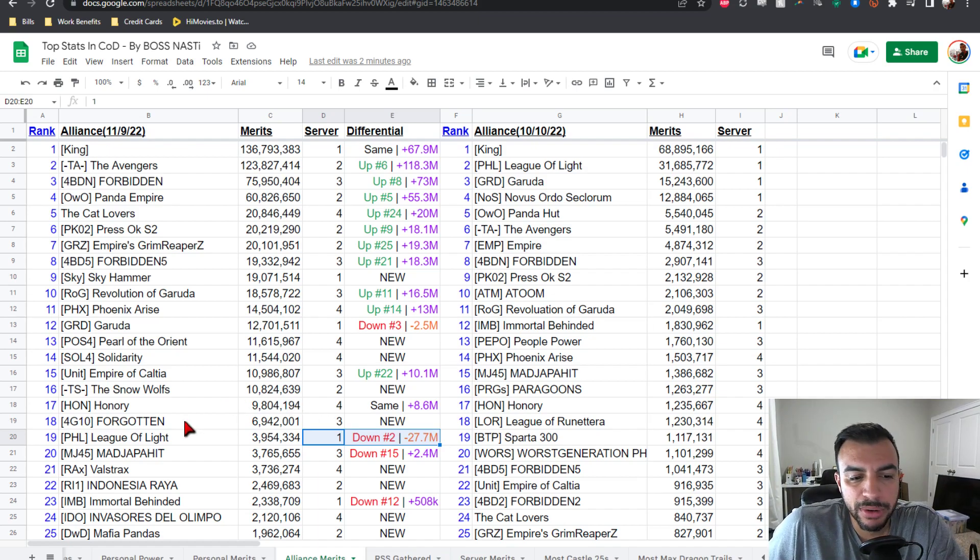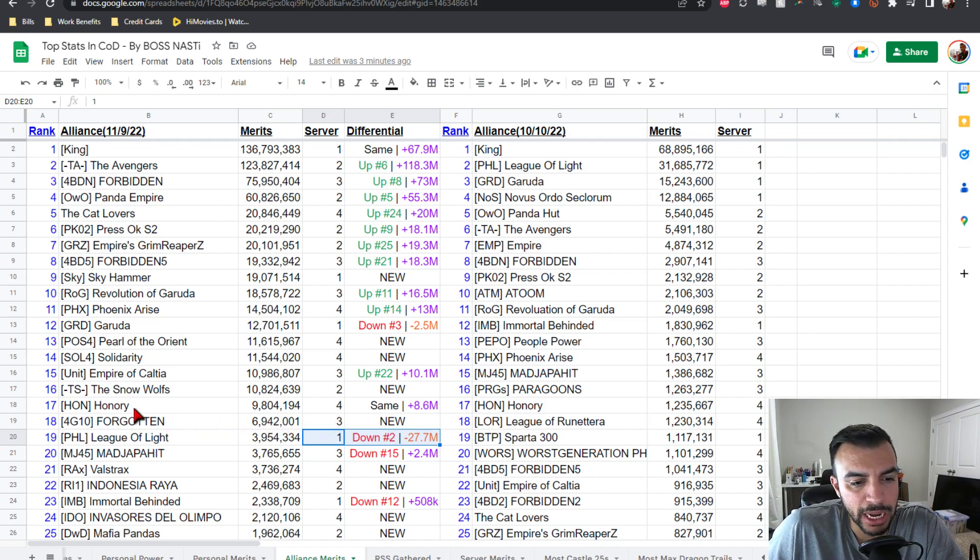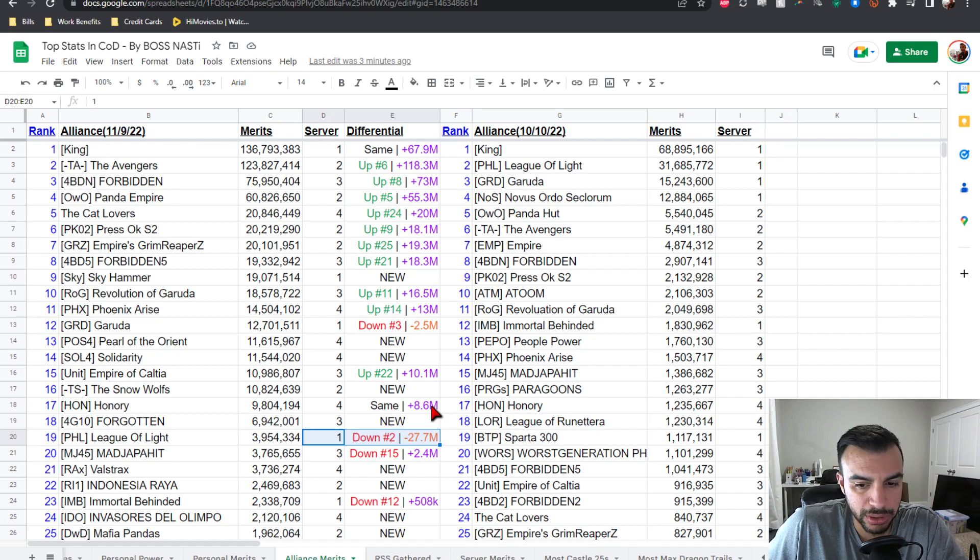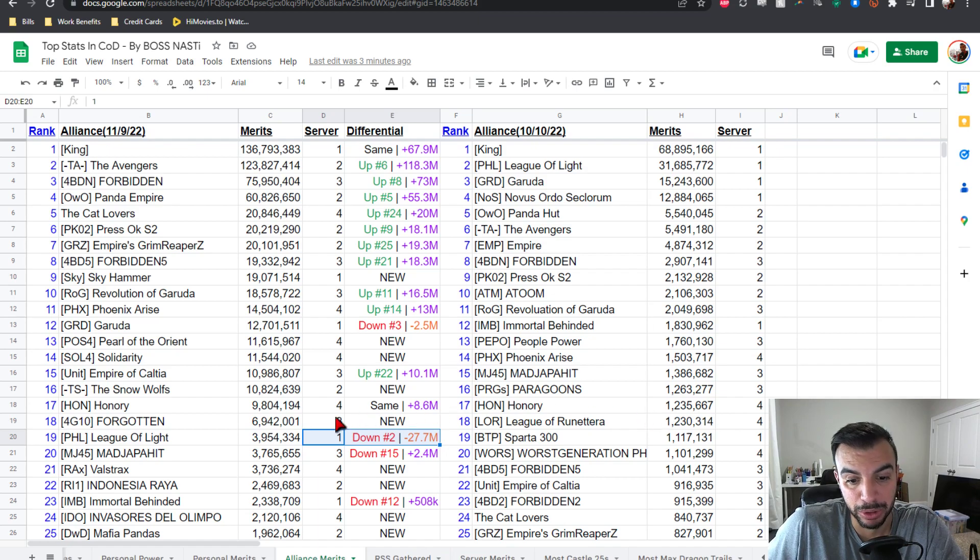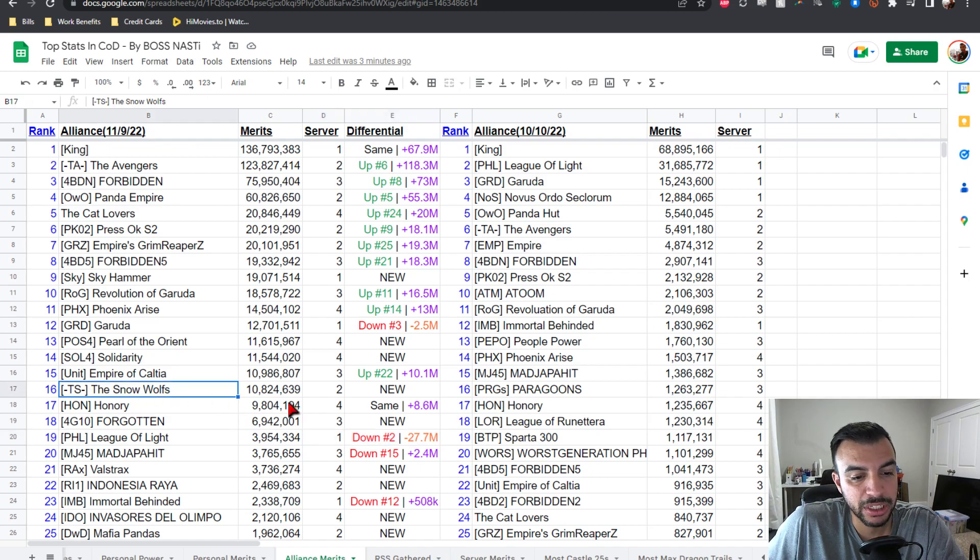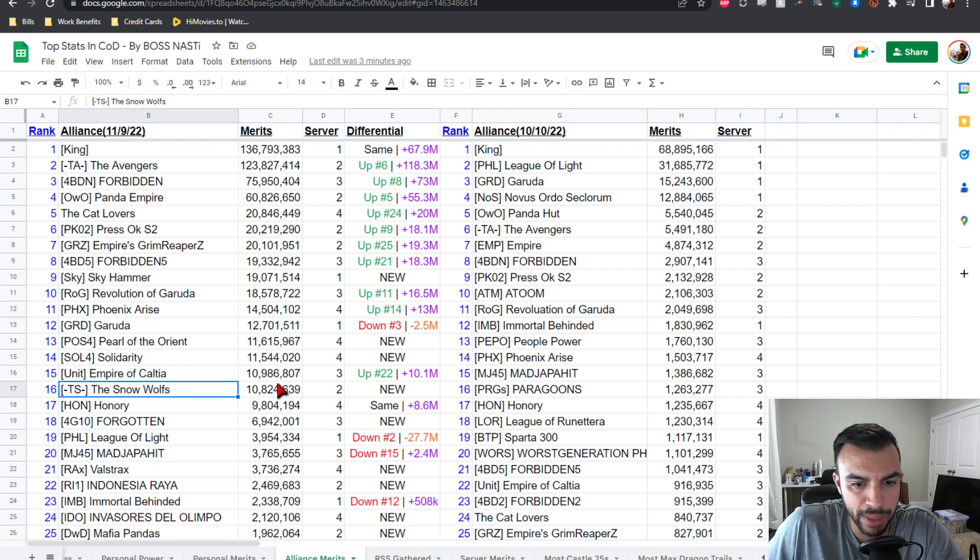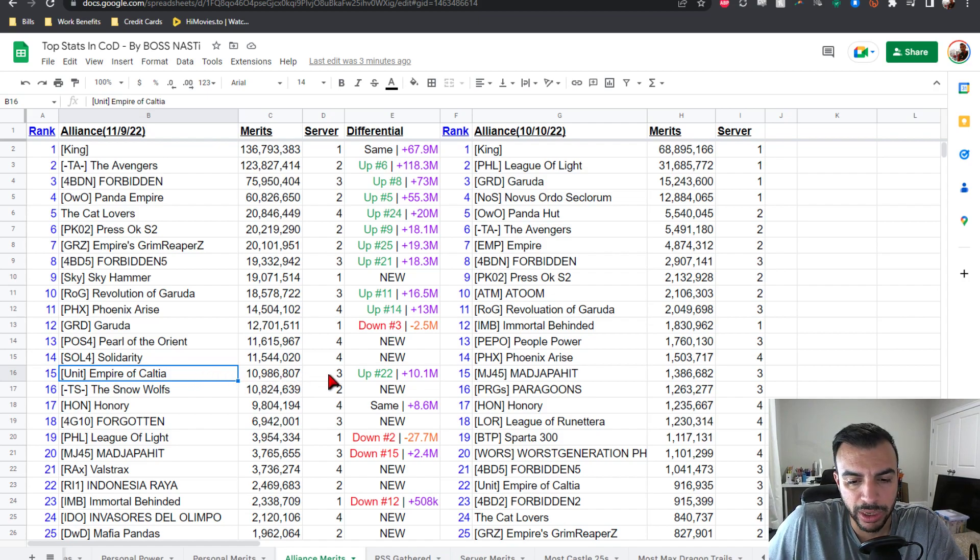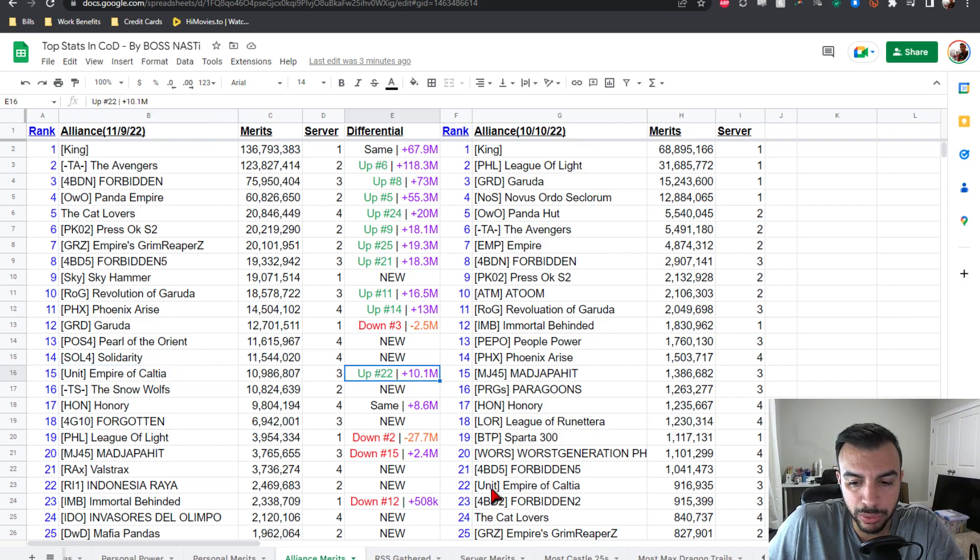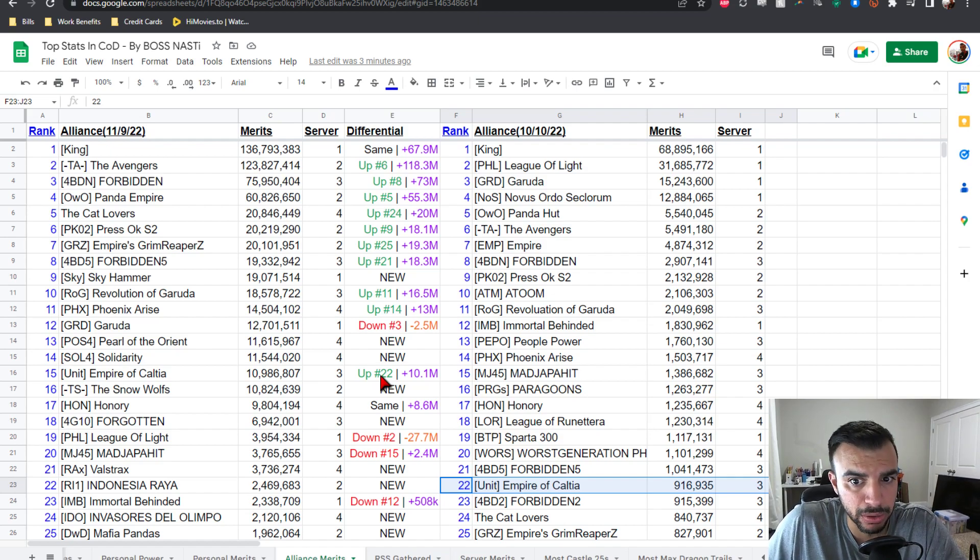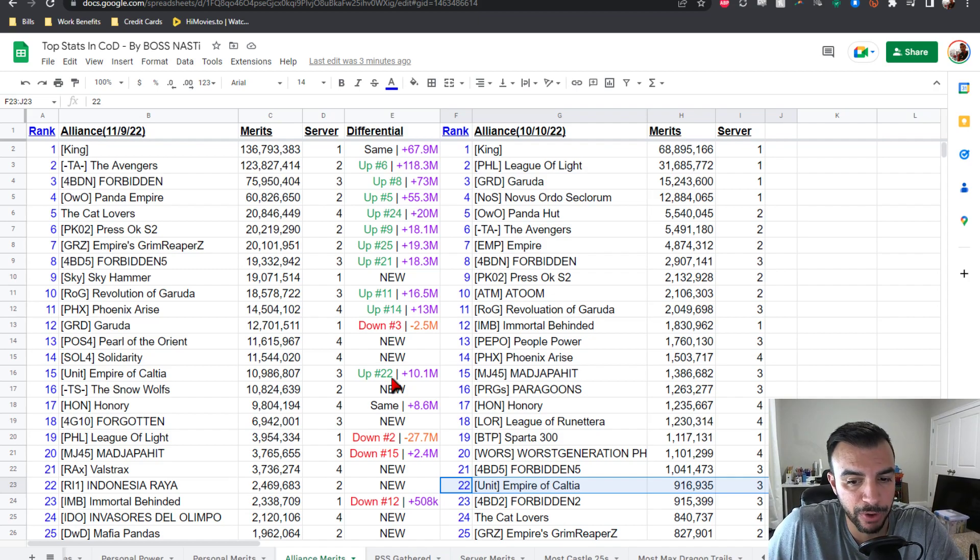Number 18 is 4G10 Forgotten coming in at 7 mil from server three, they're new, welcome. Number 17 is Han Honoree at 9.8 from server four, same position but plus 8.6 mil on the points gained, which is a lot, especially if you're looking at 1.2 from before. Number 16 is TS the Snow Wolves breaking that 10 mil barrier from server two, they're new, welcome. Number 15, finally into the top 15, is Empire of Kaltia at almost 11 mil from server three, up from number 22. We're looking at plus 7 spot increase, plus 10.1 mil points gained, which is the highest we've seen so far.